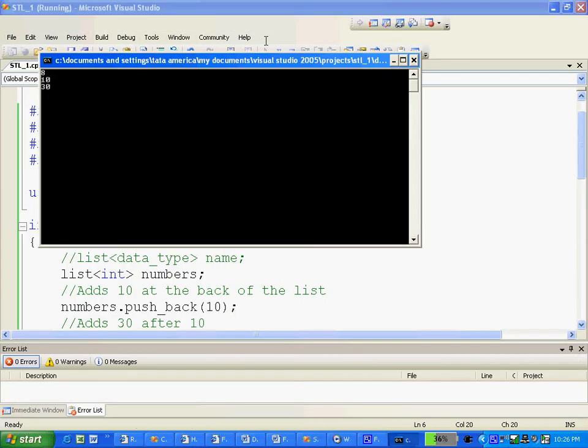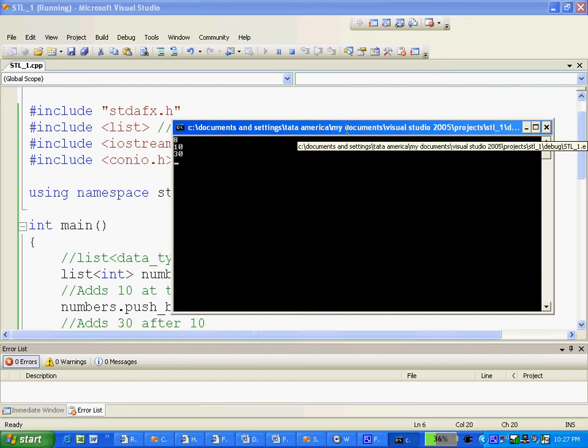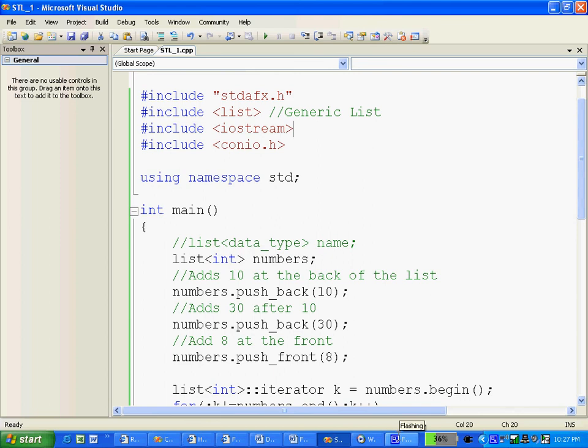See, here it is 8, 10, 30. So we got our first tutorial done. How to add and how to display.